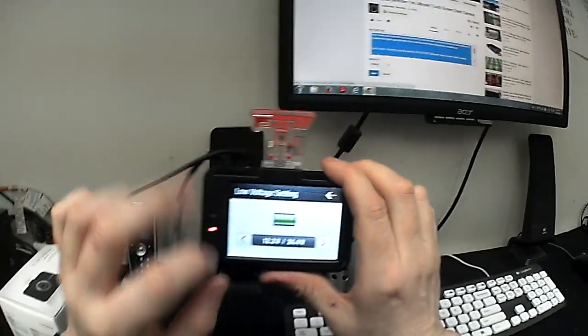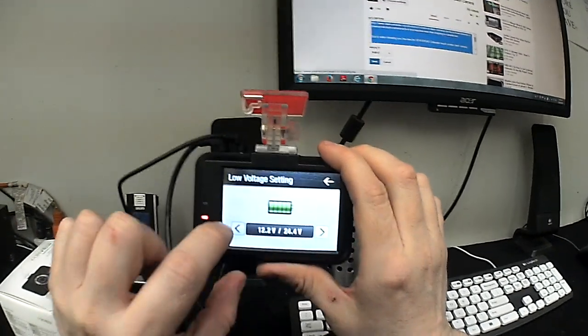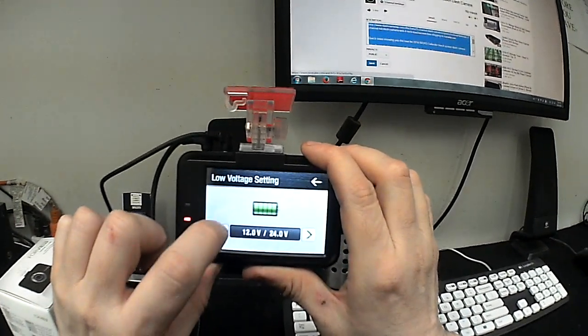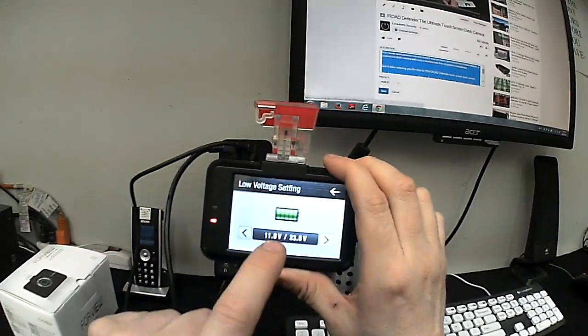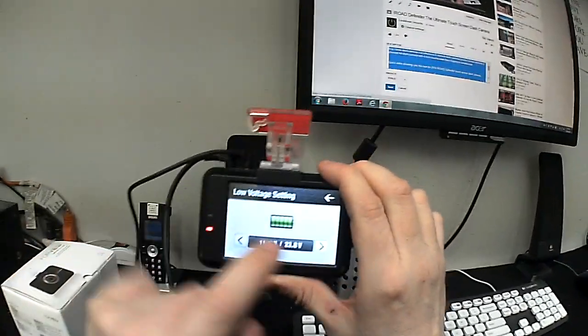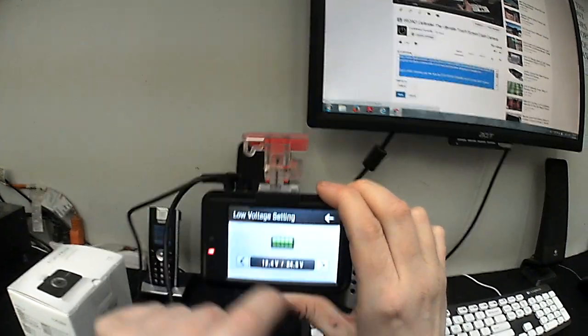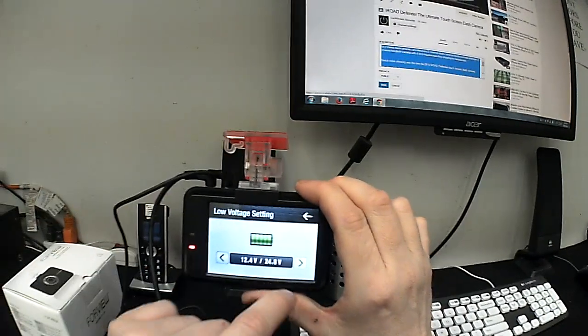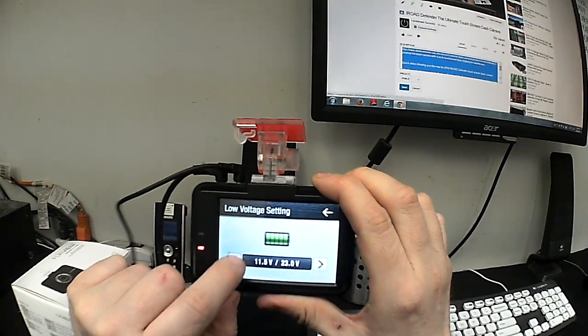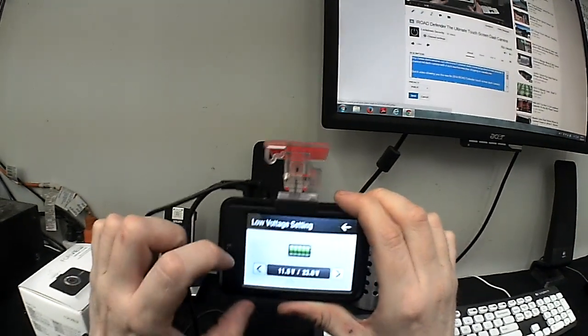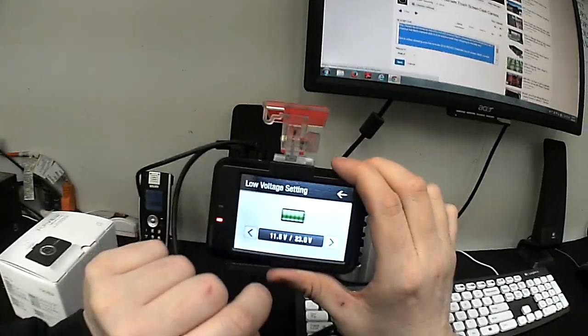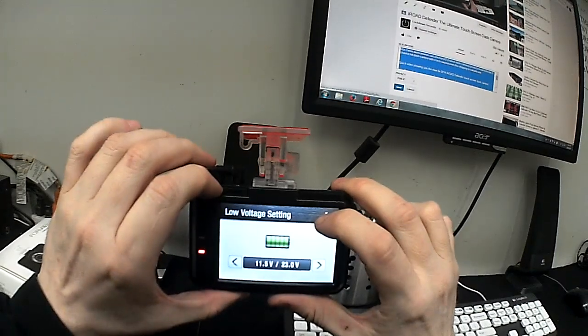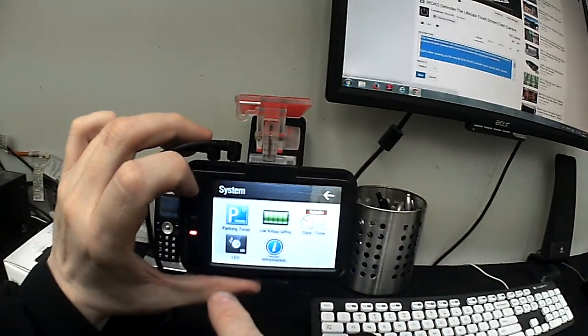So basically, you can change the voltage setting from either 12 volts or 24 volts and you can change this down. So what does that mean? Well, that means that if the camera senses the vehicle voltage dropping to or below that number, it will shut the camera off. And you can go basically all the way up to 12.4 or if you're running construction equipment, 24.8 all the way down to 11.5. So that means that if it hits any of those settings or any of those voltage levels, it will shut the camera off, preventing your vehicle from dying.